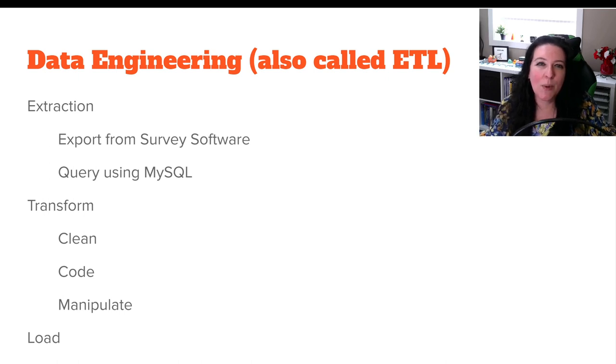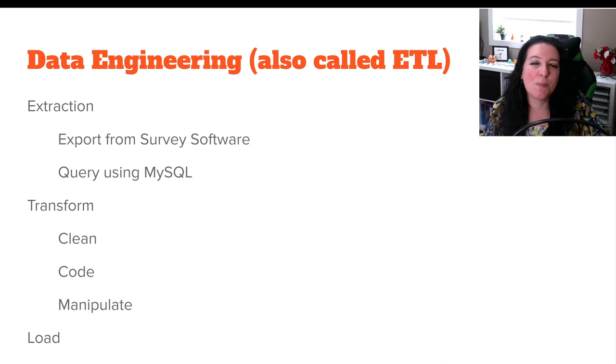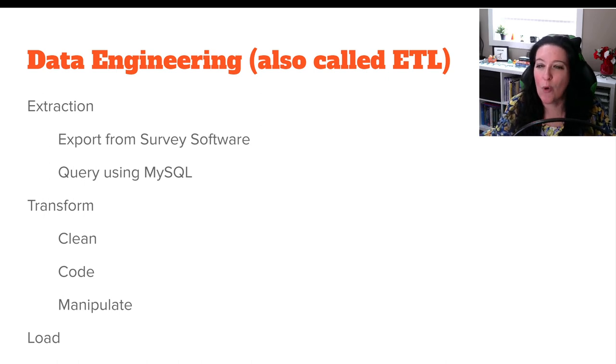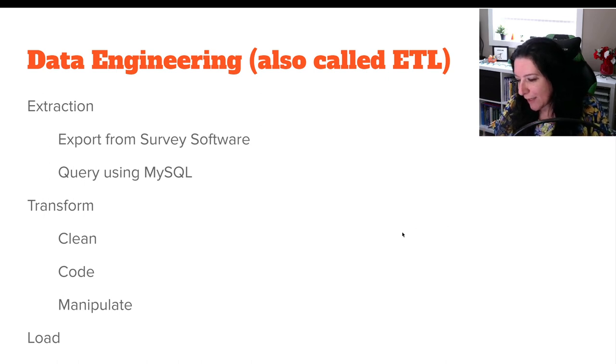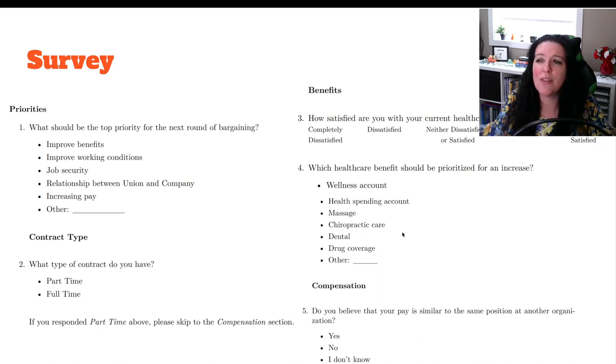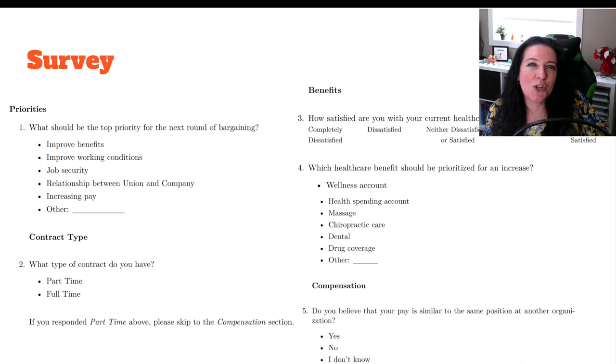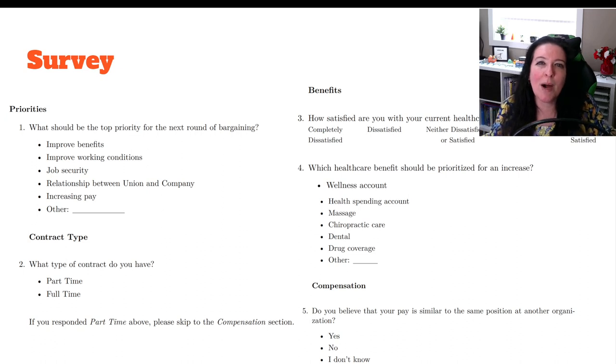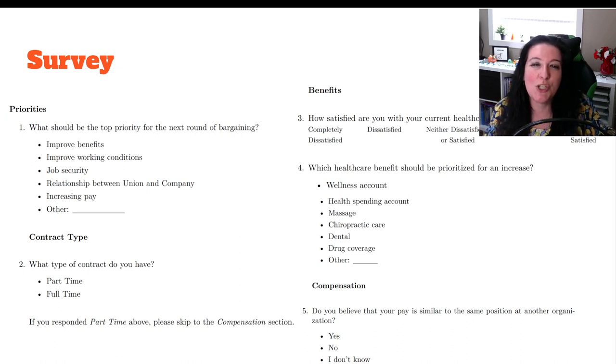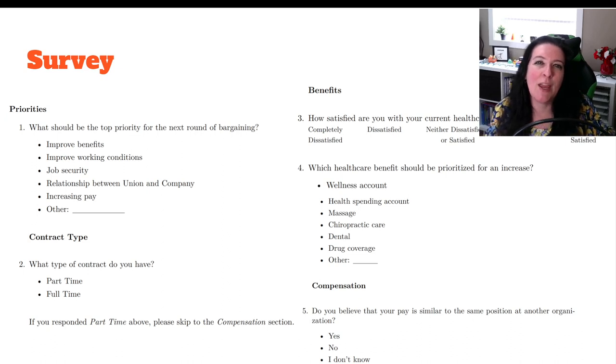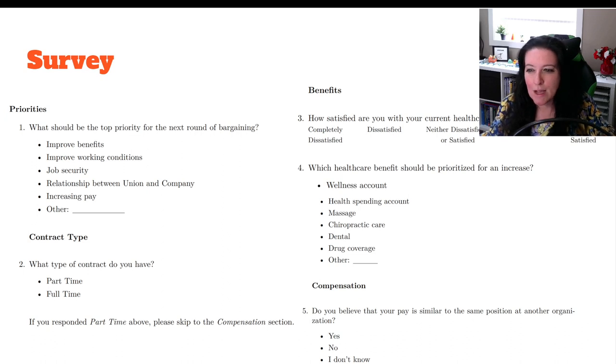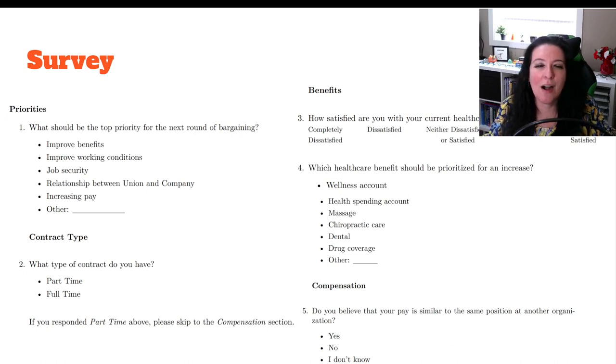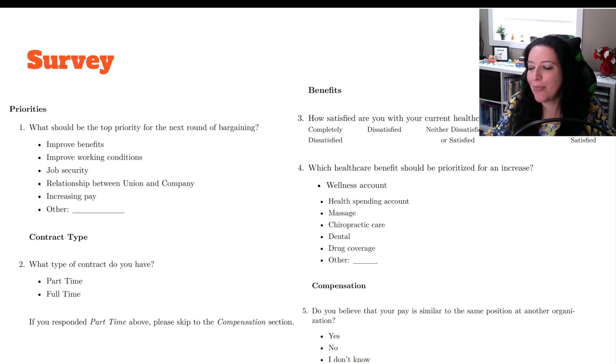So we'll start here with just the basics of a survey or a database in terms of the basics of how to transform, clean, code, and manipulate. So recall the survey that we looked at in previous videos. This is a survey done for bargaining. So let's say that you are in charge of negotiating for your union. And so you're surveying your members to get their opinions as you go into bargaining. So we looked already at the survey when we created our data dictionaries. So let's keep working with that same survey.